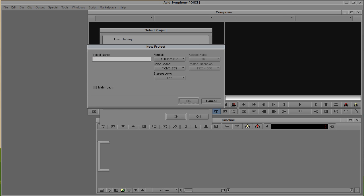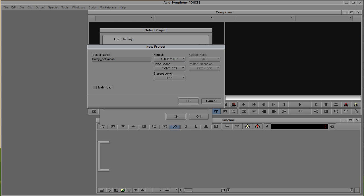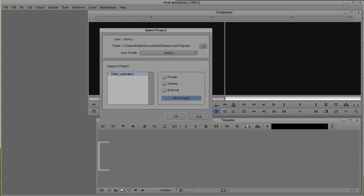Let's start with a project called Dolby activation. As you can tell these are the settings for 1080p, but of course you can select any settings according to your project. I'm going to click OK.